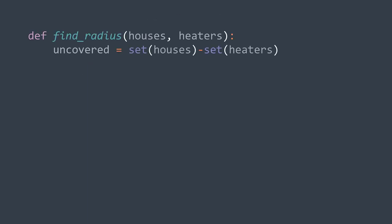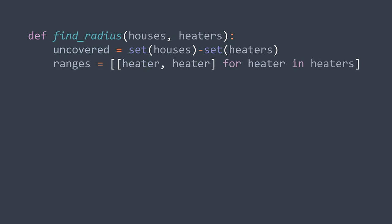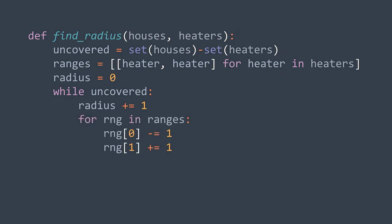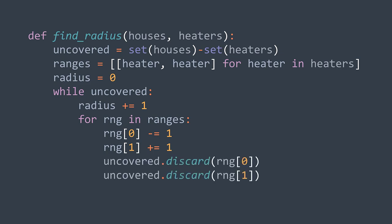In code, the uncovered houses set is the difference between the set of houses and the set of heaters — we remove houses that are already at positions of heaters. Then we create the array of boundaries of heaters. For each heater we put an array of two elements representing the left and right boundaries, both initially equal to the heater's position. Radius starts at zero, then while there are still elements in uncovered, we increment the radius, and for each heater we decrement the left boundary and increment the right boundary. We also remove from the set the newly covered positions. After the loop we return the radius.